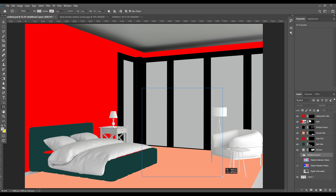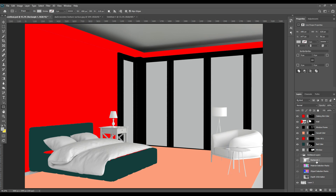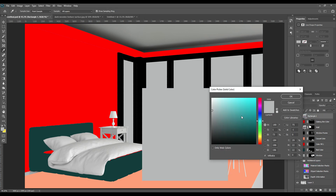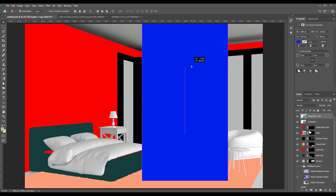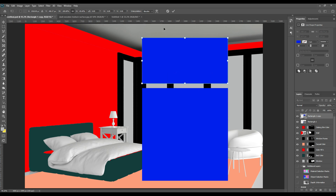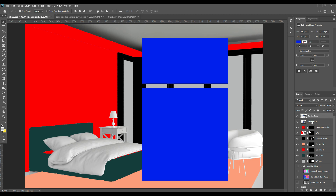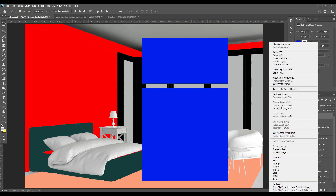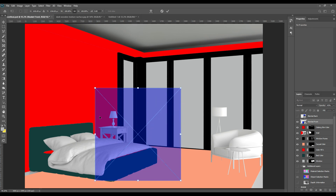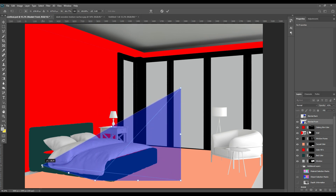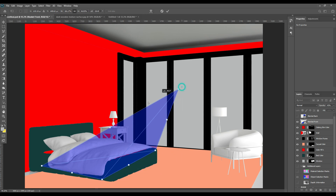Then take a rectangle for the bed and use it as a smart object. First take a solid color, convert it into a smart object, but before that make a copy of this rectangle. One copy will be the back of it and one will be the front. The back portion rectangle will be a little smaller than the other one, then convert both into smart objects.